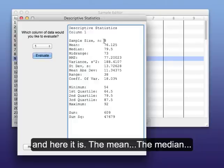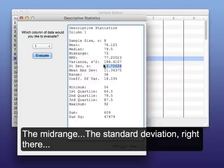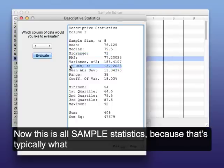And then here it is: the mean, the median, the mid-range, the standard deviation right there.